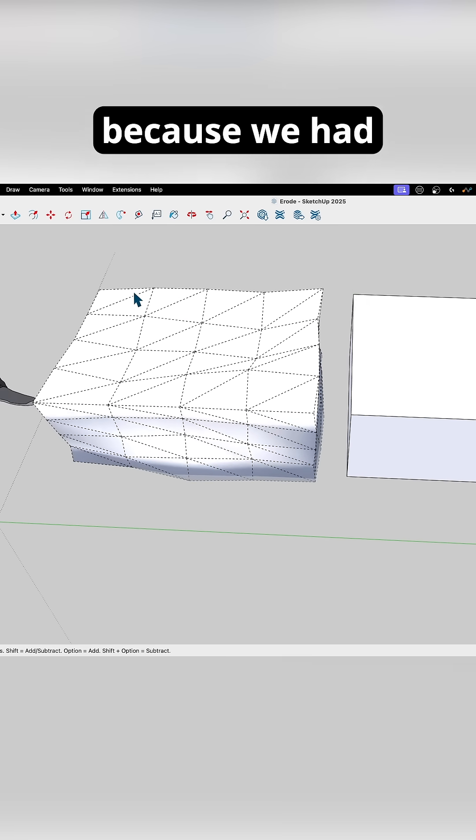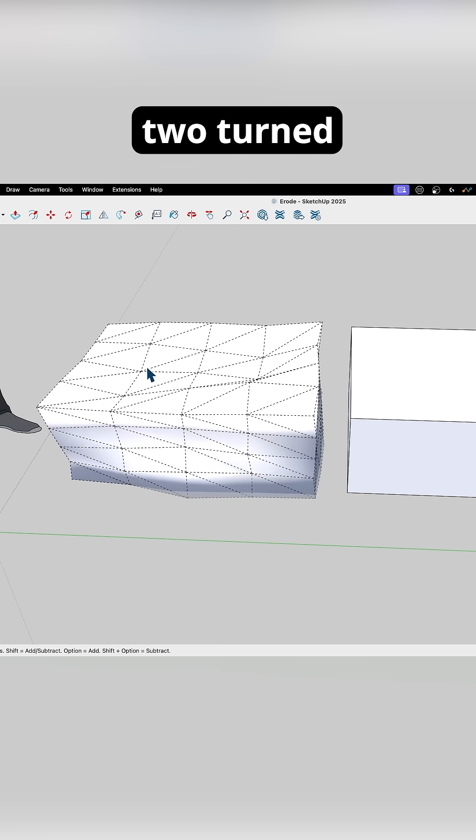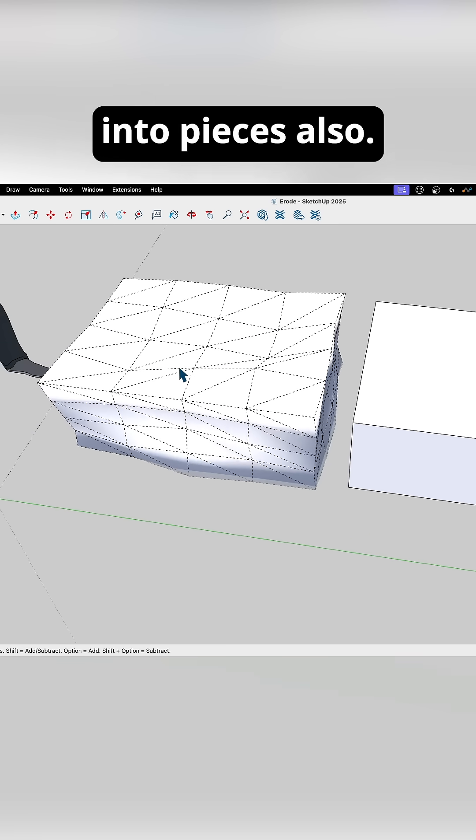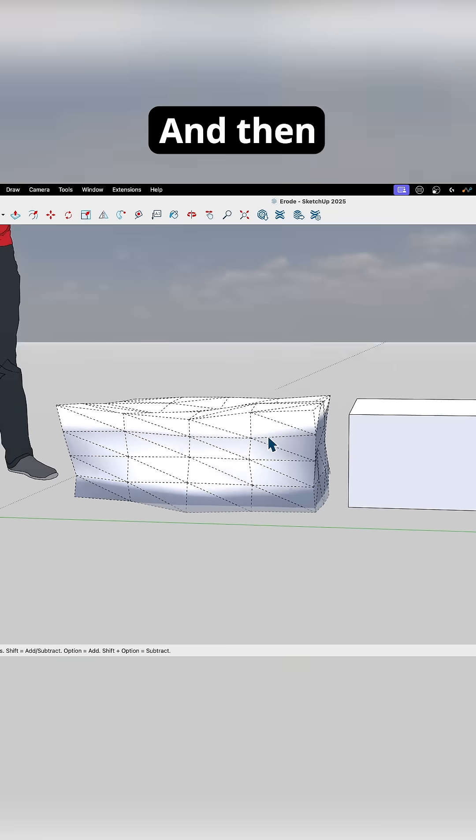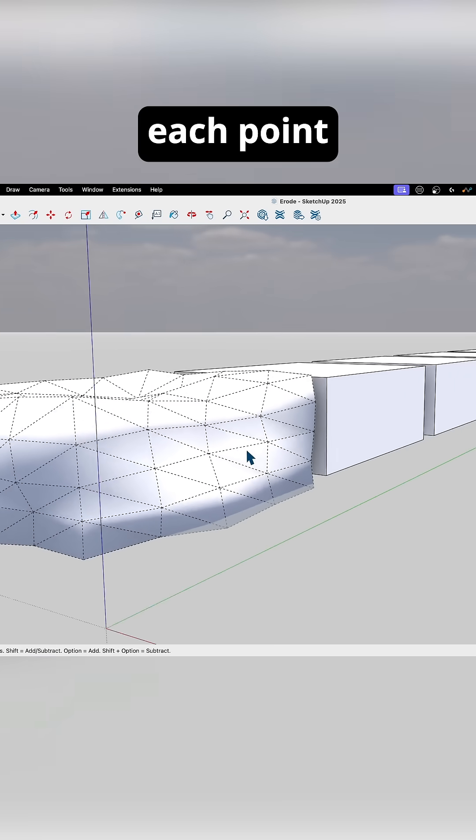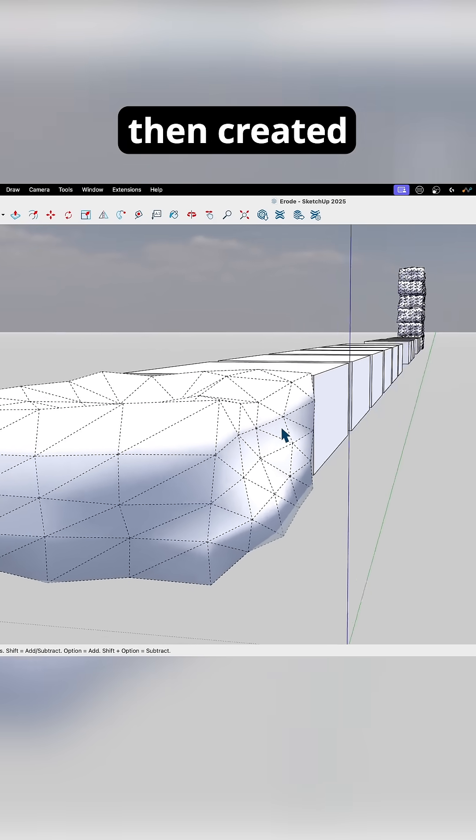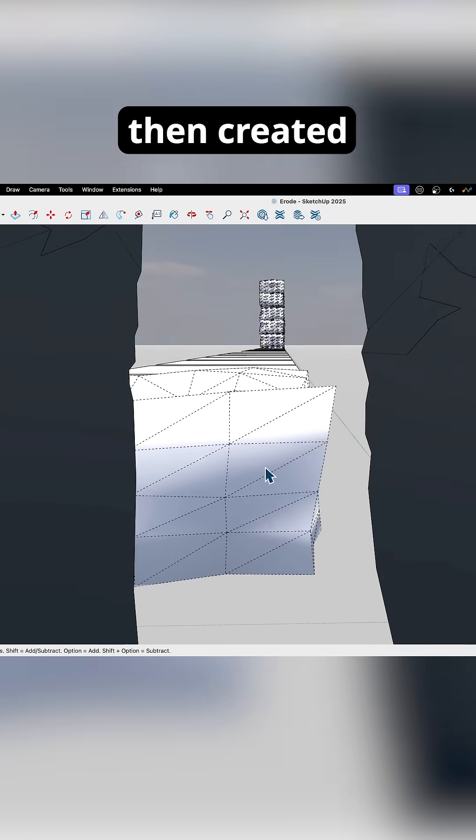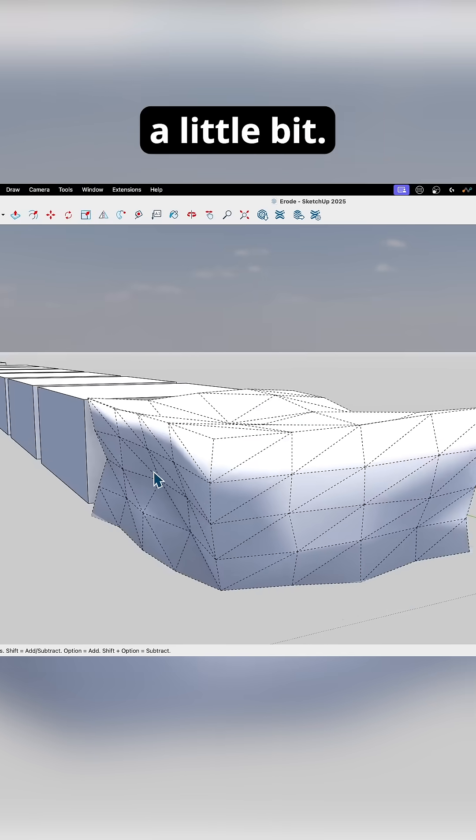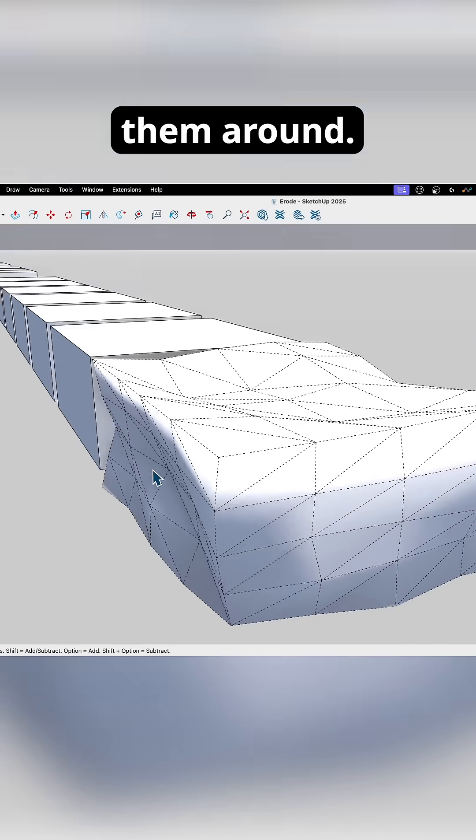And then because we had two turned on, two iterations, it broke each of those into pieces also. And then you can see it just grabbed each point that was then created and moved it a little bit. It just scooted them around.